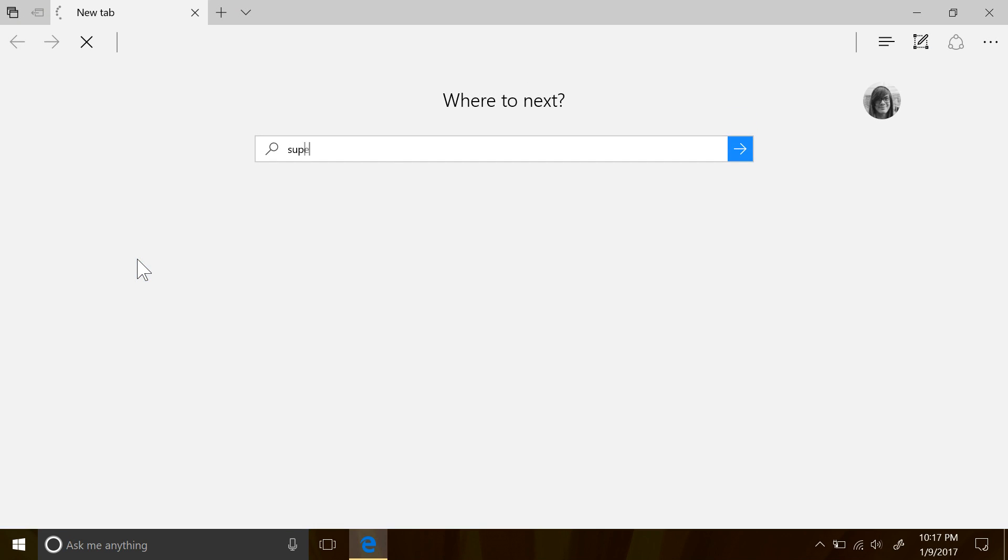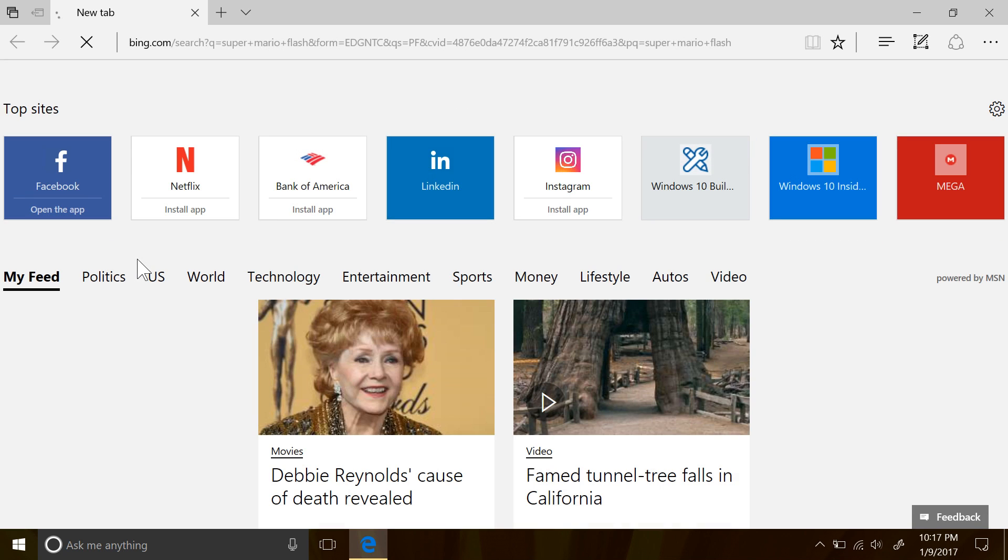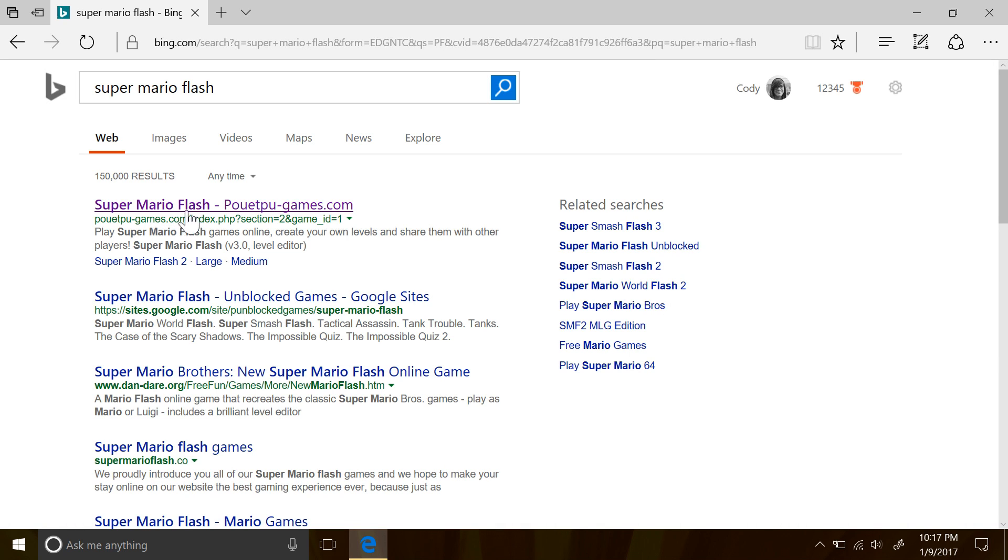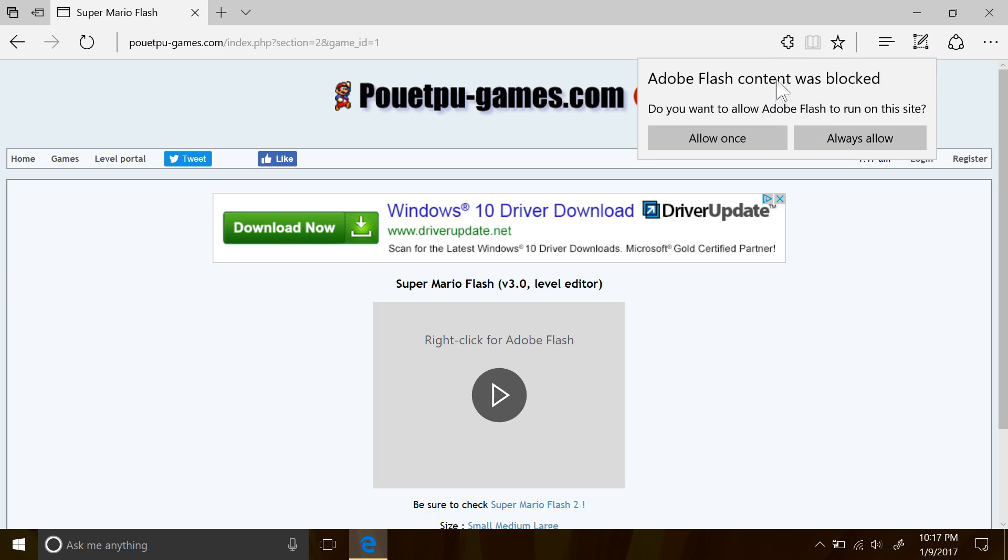Alright, so starting up here with Microsoft Edge, there are actually quite a few things that have changed. We've already seen Edge blocking sites marked as malicious, but Edge will now start blocking untrusted Flash content unless you specifically allow that page to run that content.